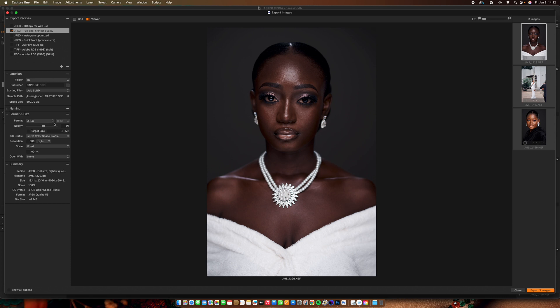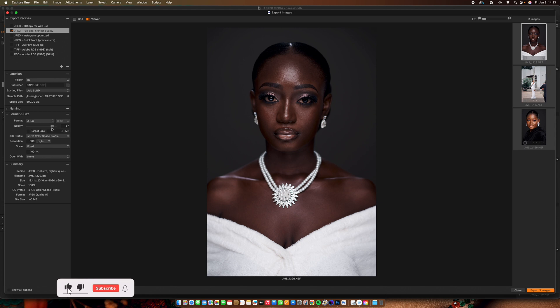For the format, most people set quality to 100%, but 100% gives a very large file size — for example, one image could be 17 megabytes. If you have a thousand images at that size, posting on Instagram or WhatsApp will reduce the quality anyway. So you don't want a very large size; reduce the quality to a minimum amount that still looks good.